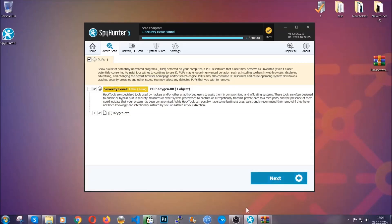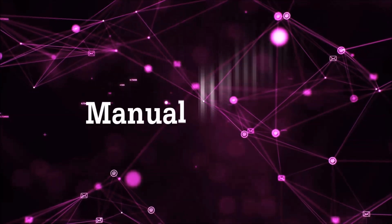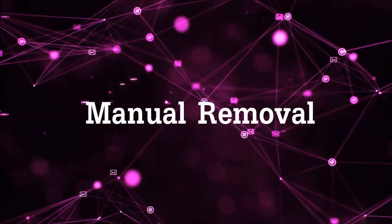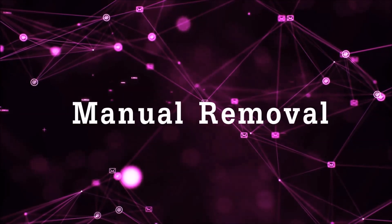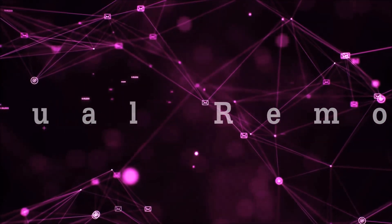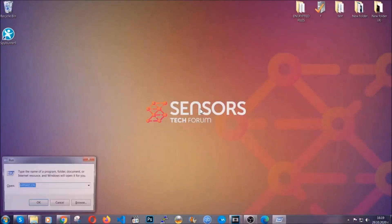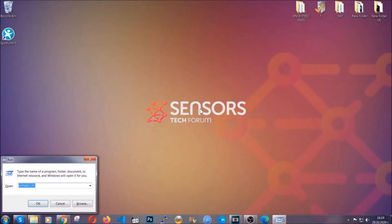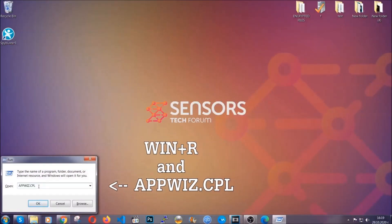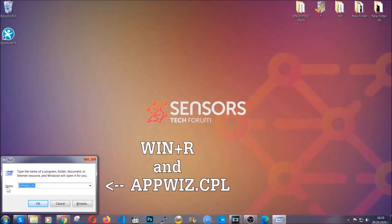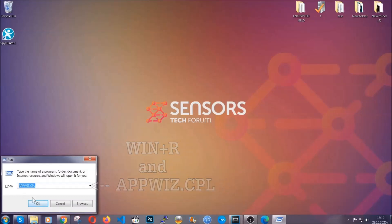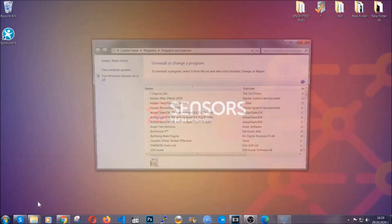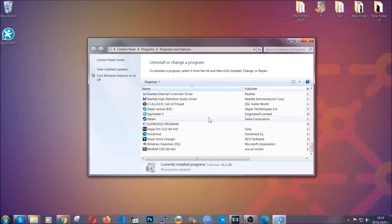Okay so let's get on with the manual removal process. Now for manual removal first I'm gonna show you how you can uninstall this threat in case it's installed in your computer as a program. You're gonna have to type appwiz.cpl in your run window and you can open it by typing Windows button plus the key R. When you do that it's gonna take you to the programs and features.